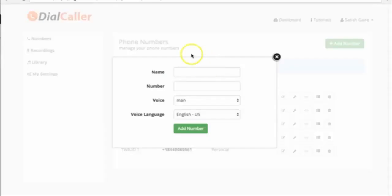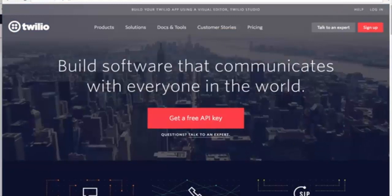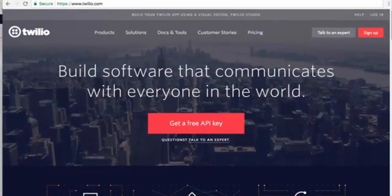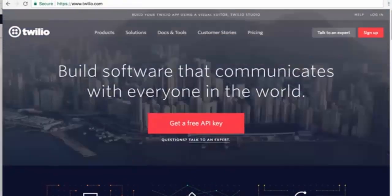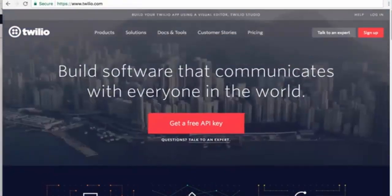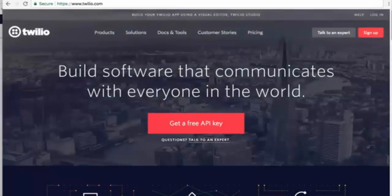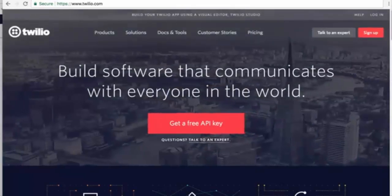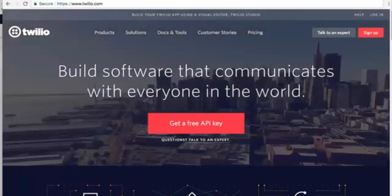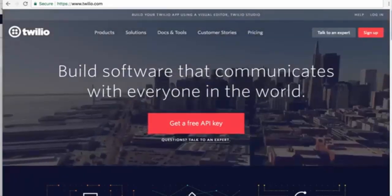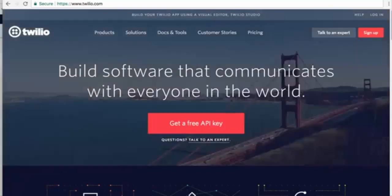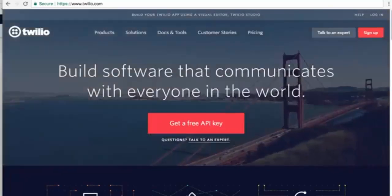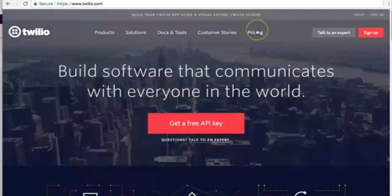DialCaller uses Twilio, twilio.com. Twilio will be the one providing you with the phone number and will be charging you for the minutes. They are very cheap - it's a dollar for a phone number and like a fraction of a penny per minute.